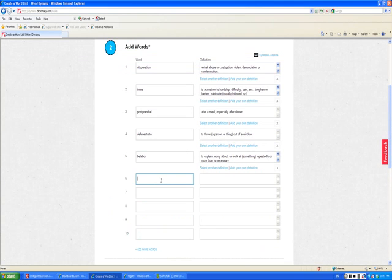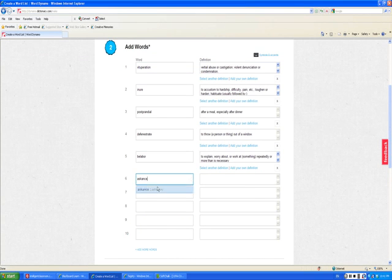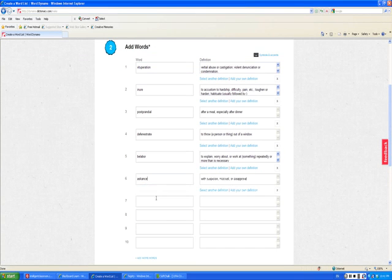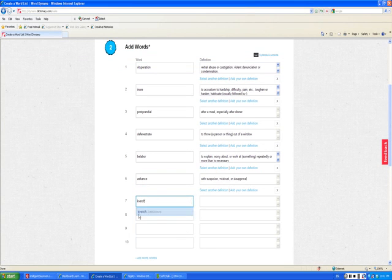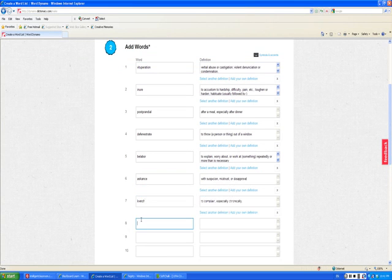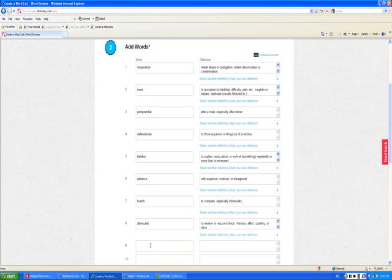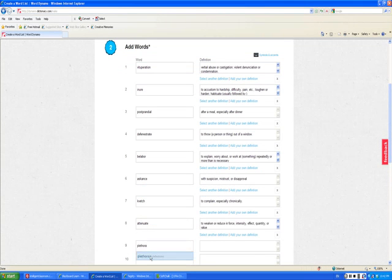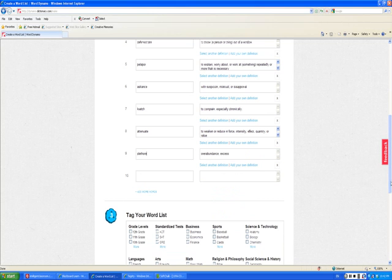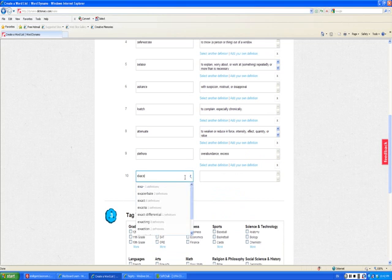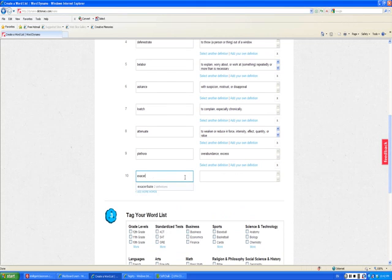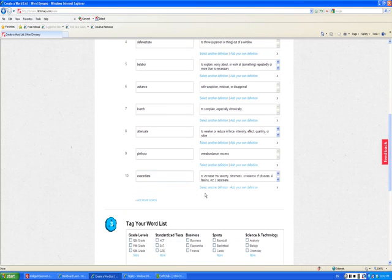Once you choose to add more words, it automatically adds five more words.